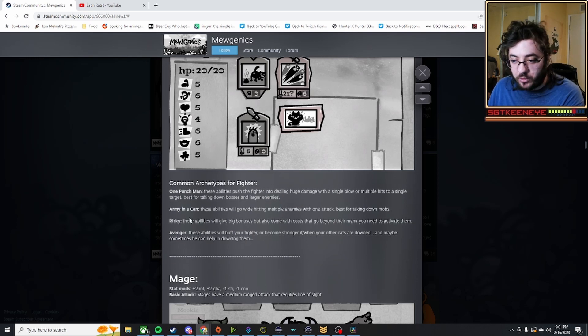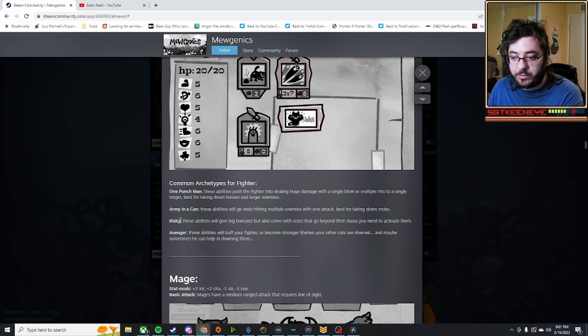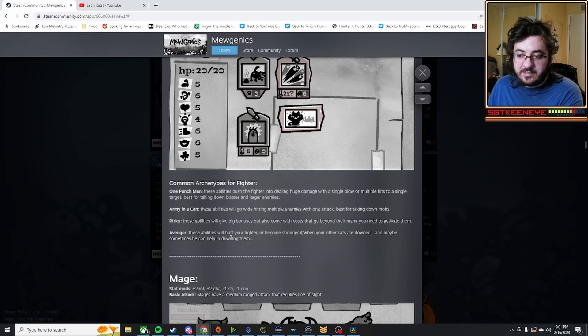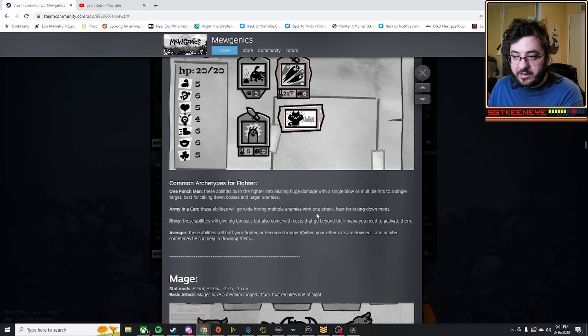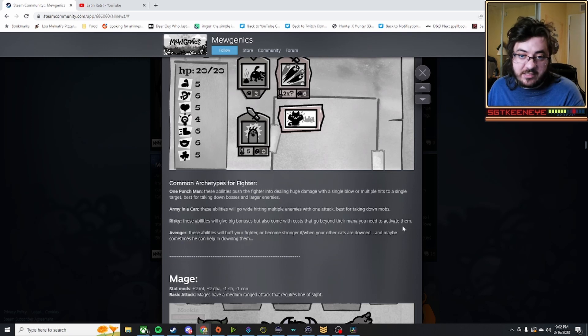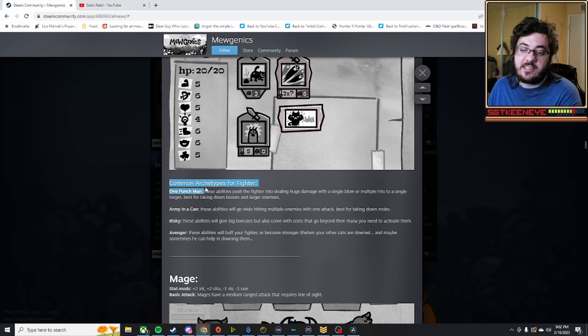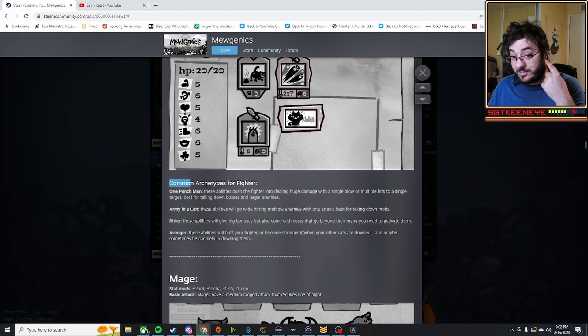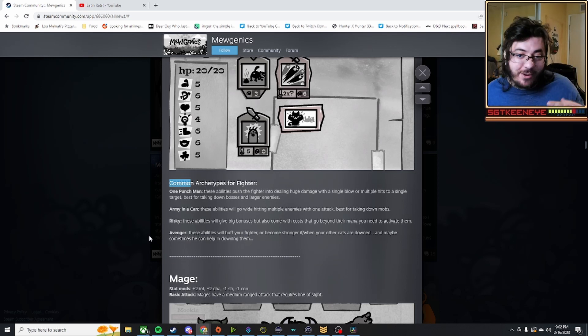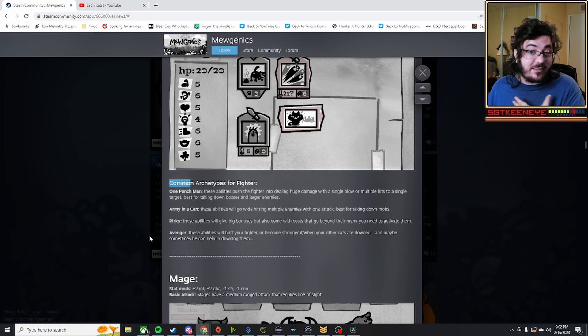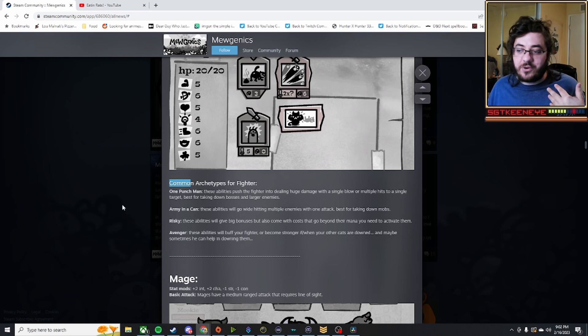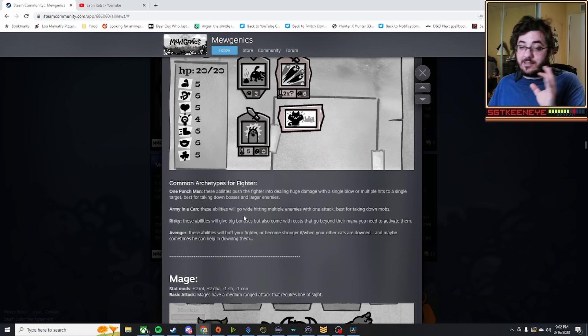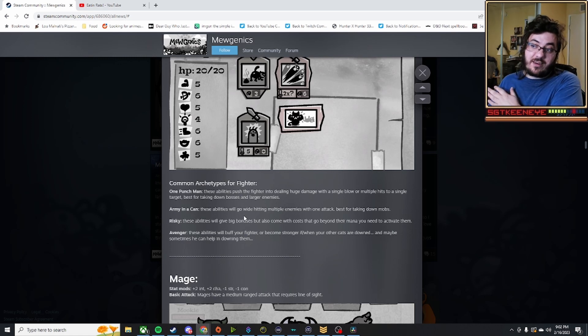Like One Punch Man doing more damage, or Army of the Can hitting multiple, or Risky going above your mana capacity, and becoming stronger when your allies die. I'm thinking that because it's listed as common, that means that there is uncommon, rare, and legendary or something named similar to that for archetypes. Because to say common archetypes means that there are something other than common.